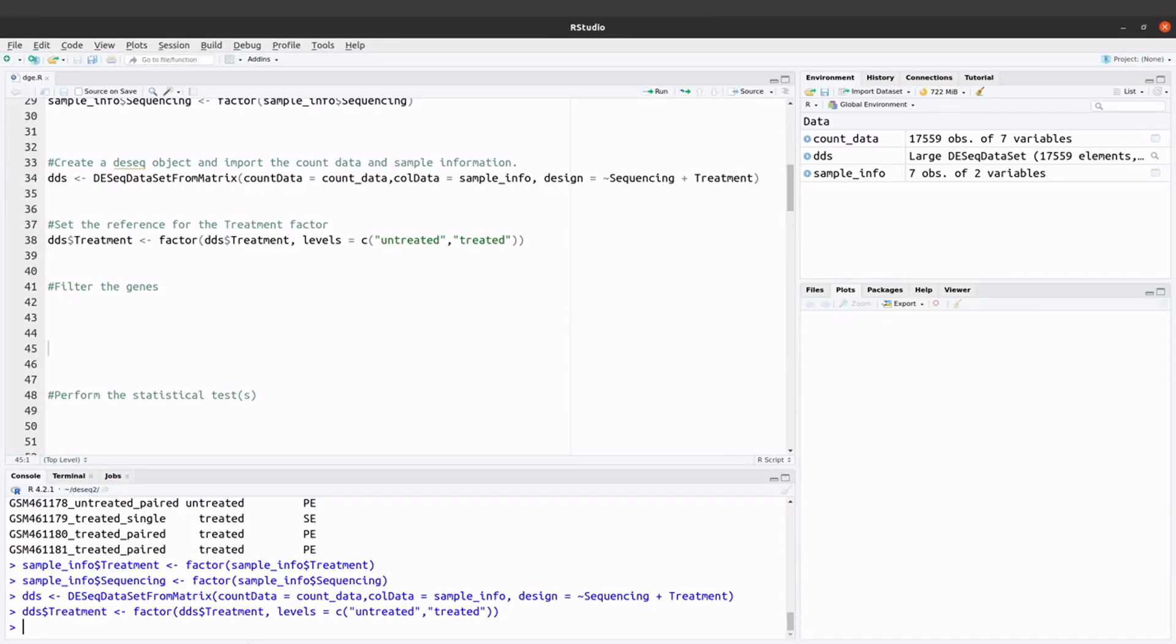We are now going to filter the genes. In the reality tutorial, I did not see any filtering step, but I thought I'd bring this up so that you also learn how to filter genes.